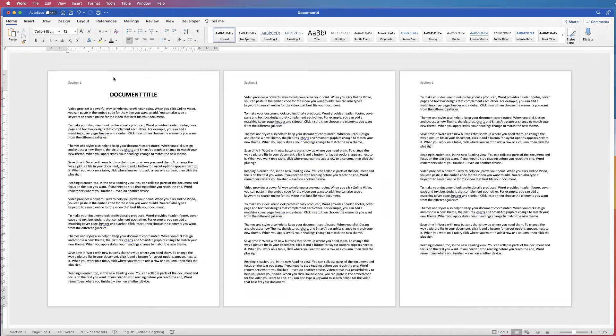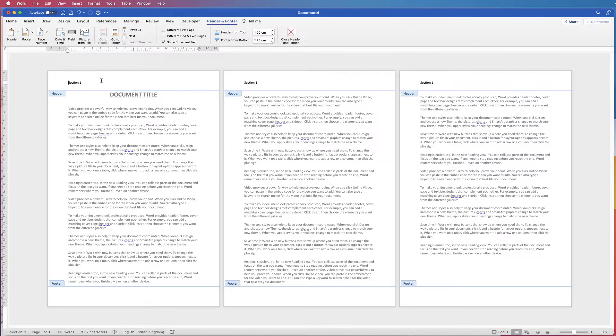Double click back in, and if you want to go down to your footers then just simply click your cursor down to the footer area and then you can start entering your different elements.